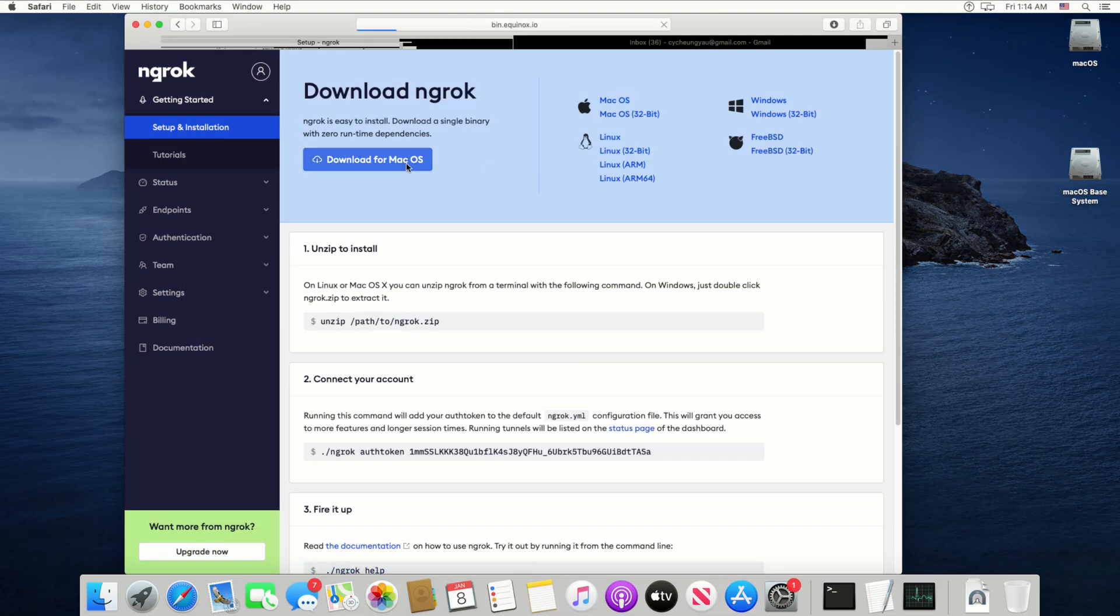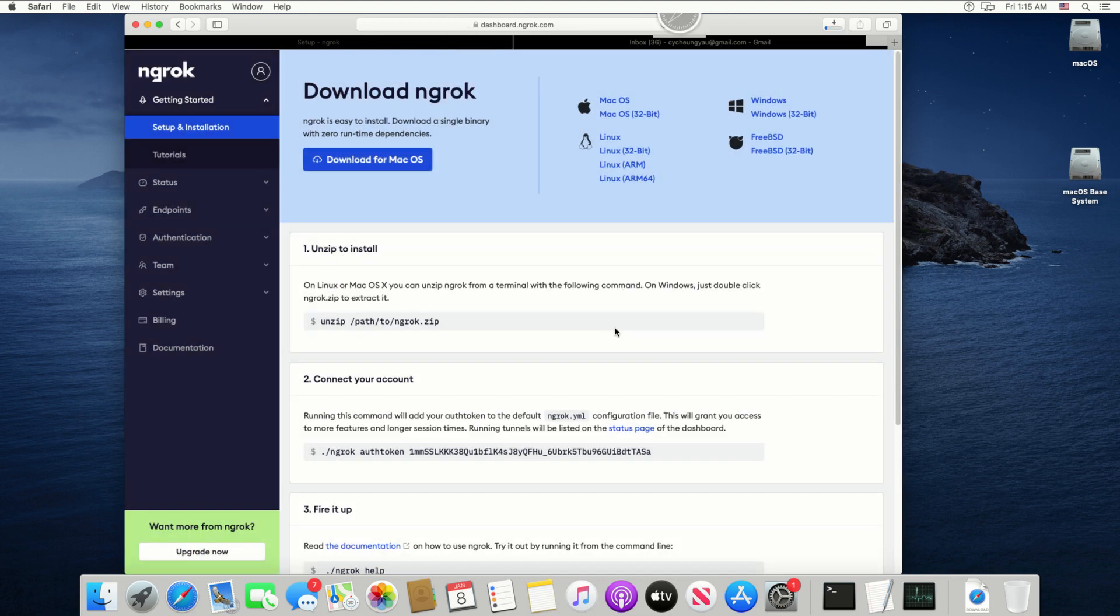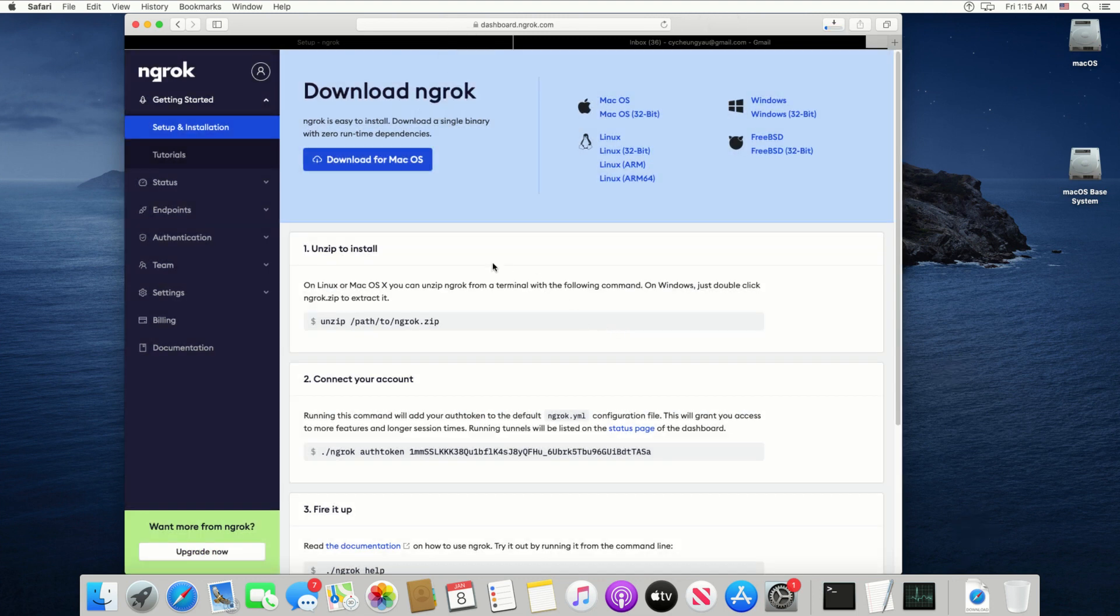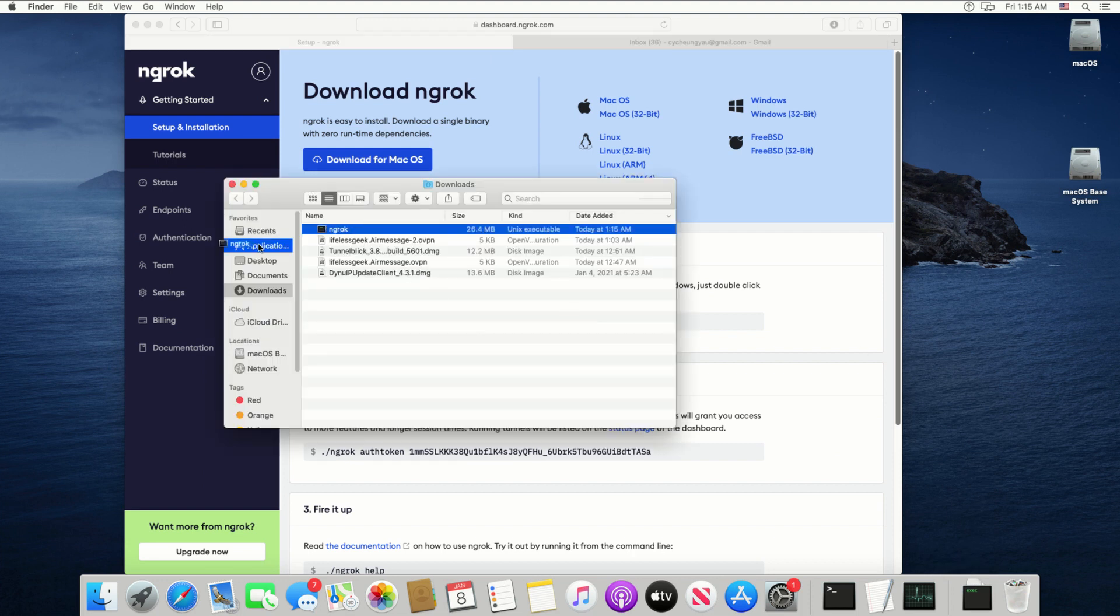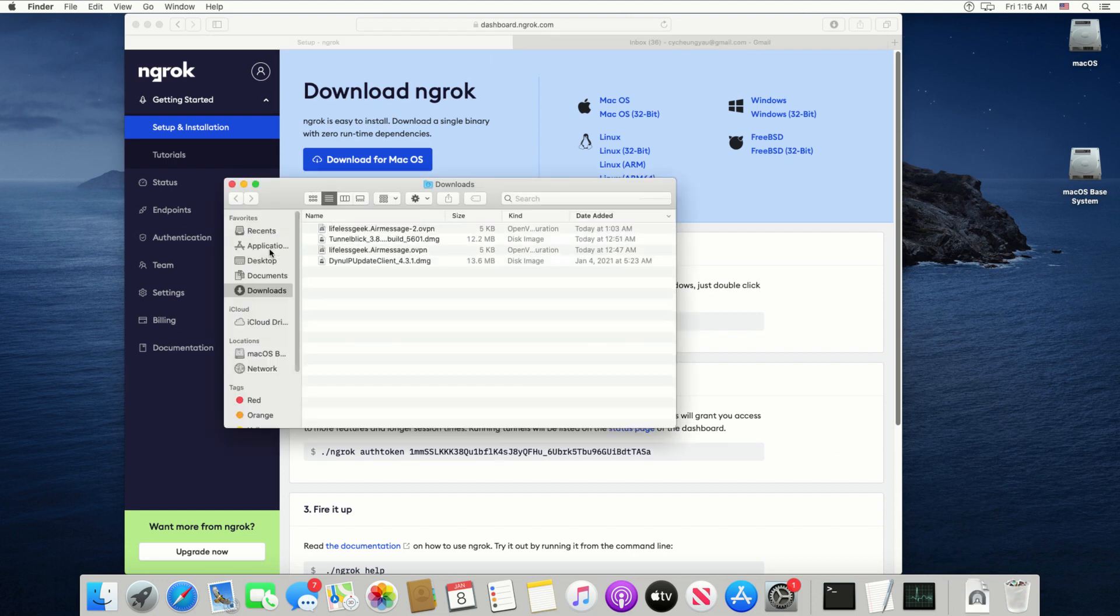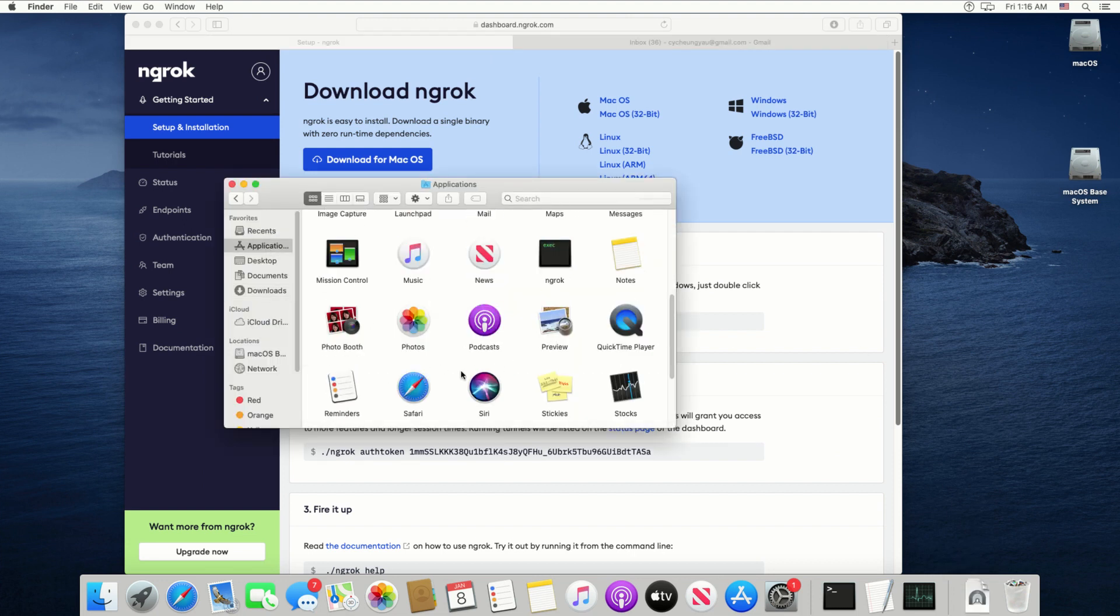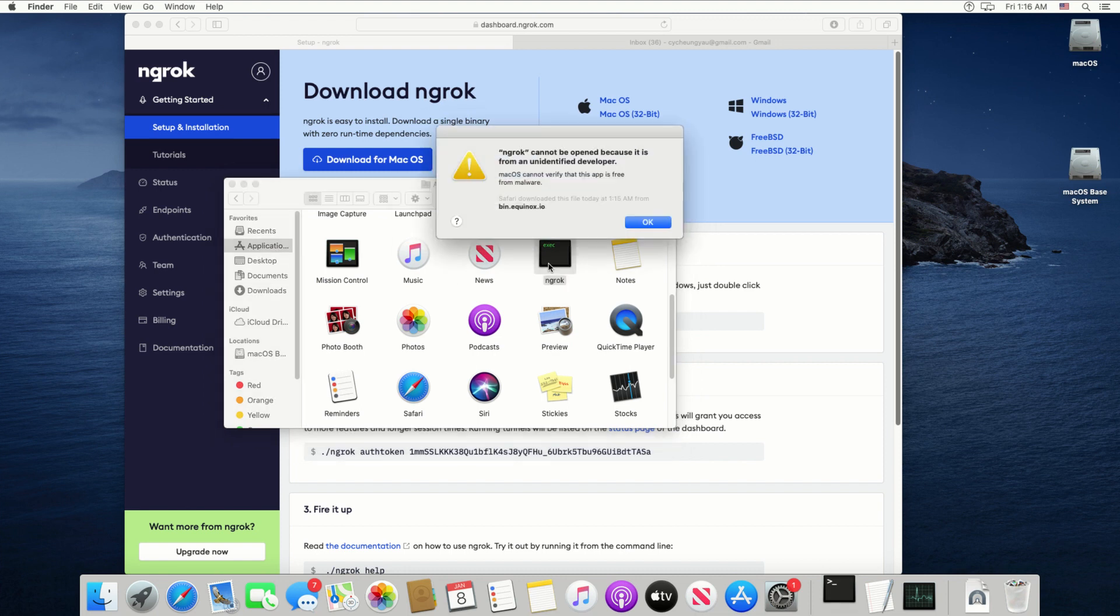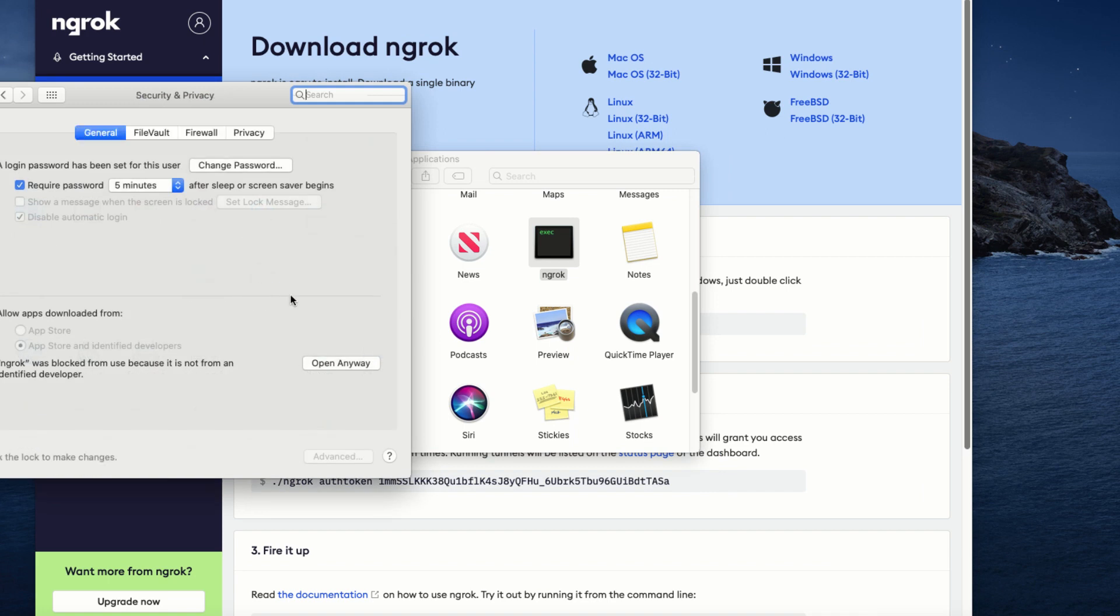Then we need to download the ngrok software. Once downloaded, copy it to the application folder. Double click on it to run. If you get the warning here, go to Security & Privacy in System Preferences and choose Open Anyway.